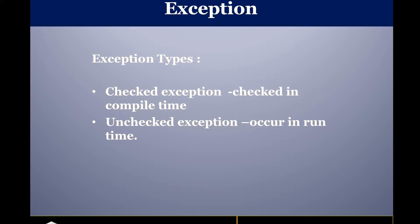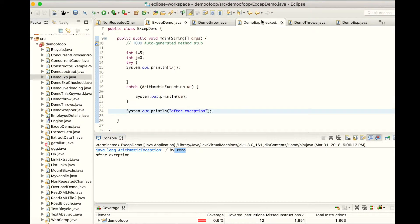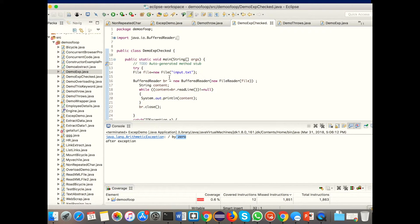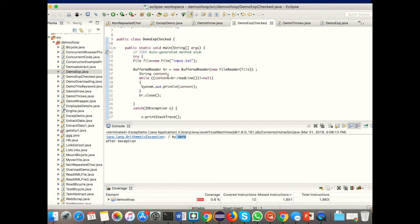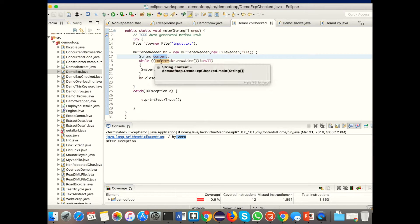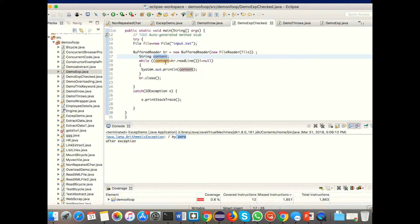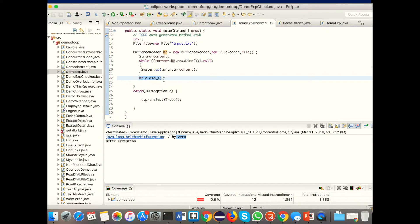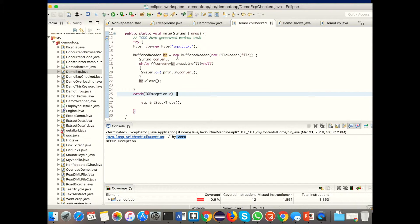In the java.lang package, IOException is the main example of a checked exception. This is the program I've written for checked exception. I'm going to read a file: I'm creating a File object, passing it to a BufferedReader, creating the BufferedReader object, and I have a string called content. Whatever I read from the file is assigned to content, I'm printing the content string, closing the object, and in the catch block I'm handling IOException.